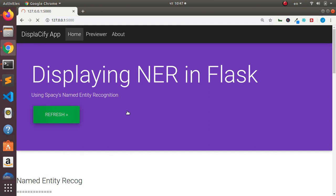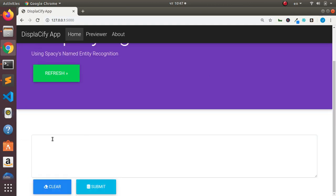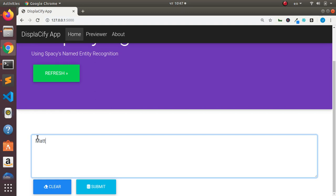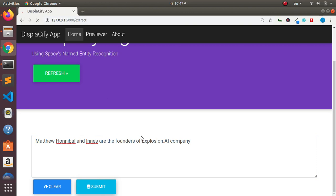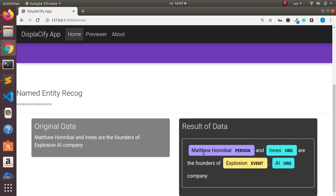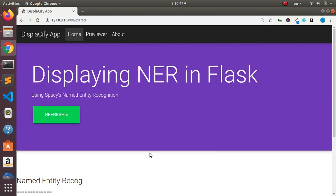Let's try it with something simple: 'Matthew Honeyball and Ennis are the founders of this place — let's say Explosion dot AI company.' When we submit, it analyzes the text and gives the result: Matthew and Ennis are persons, this is an organization, and Explosion is tagged as an event. That's something basic based on the data you have.